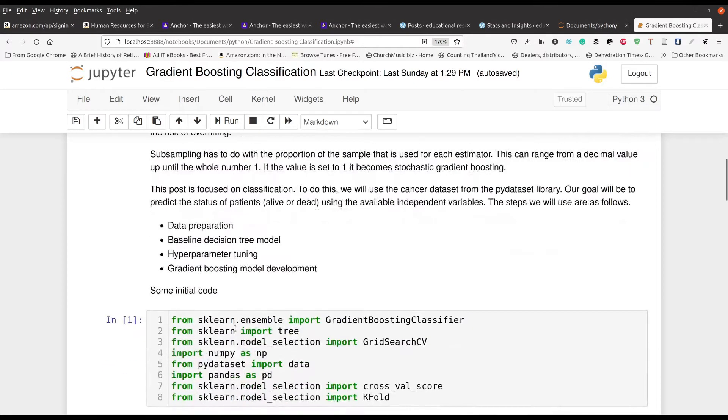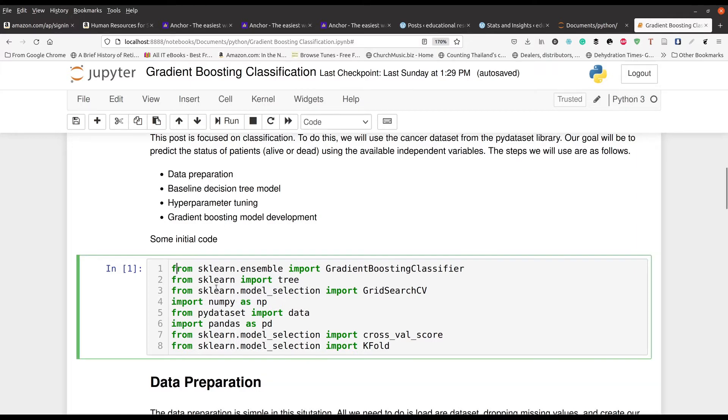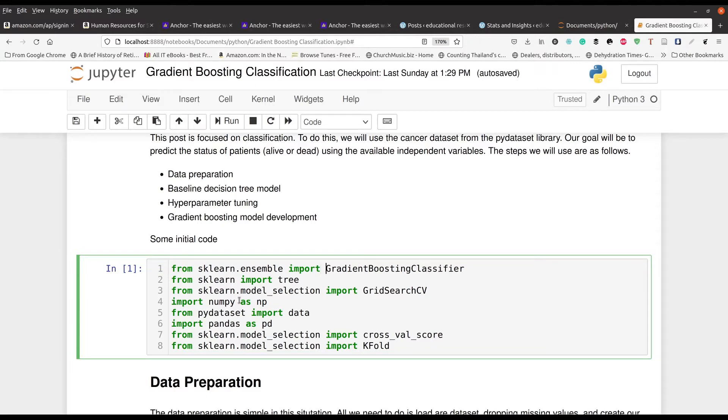So what we're going to do is we're going to try to make some predictions about cancer diagnosis, if you will, that's going to be our focus. And in this first little line of code right here, we have the various modules that we're going to be using. So of course, we're going to have the gradient boosting classifier. You can see that for yourself right here.